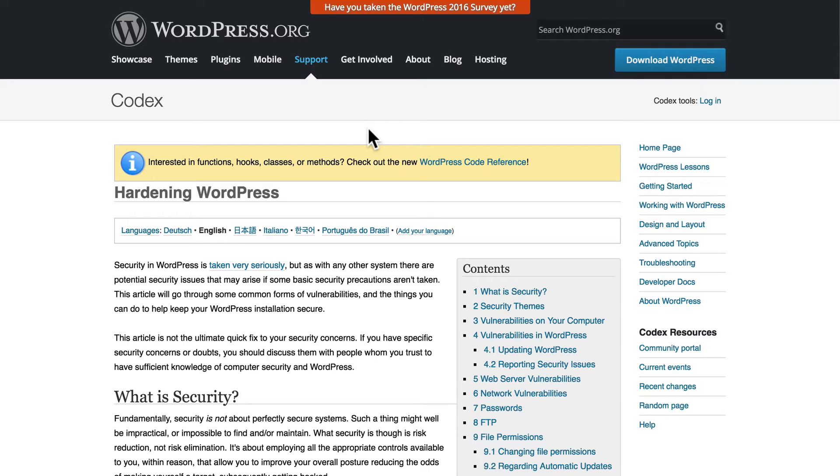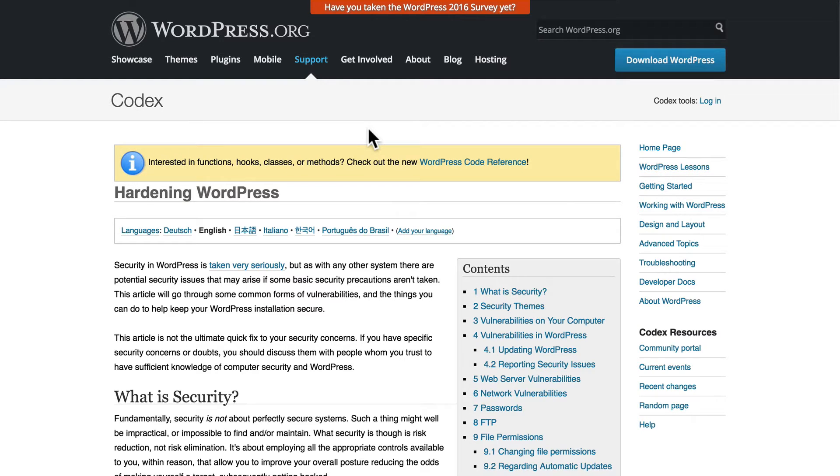In this video, we're going to take a look at some of the issues surrounding security in WordPress. The page we're looking at right now is part of the WordPress Codex, and it's called Hardening WordPress.